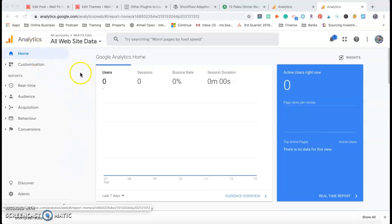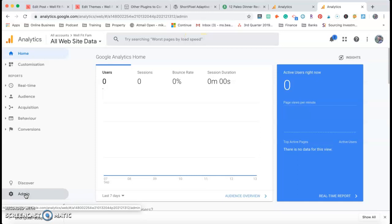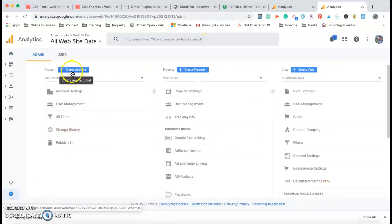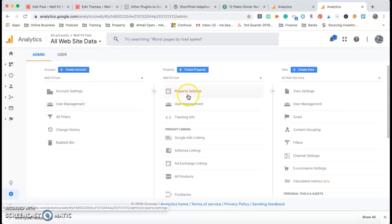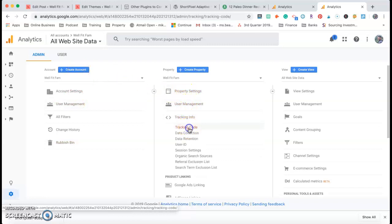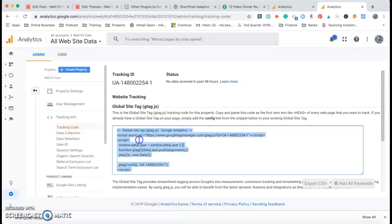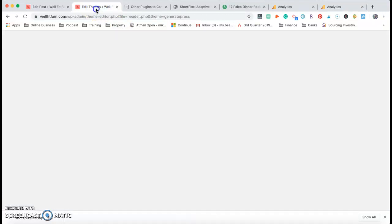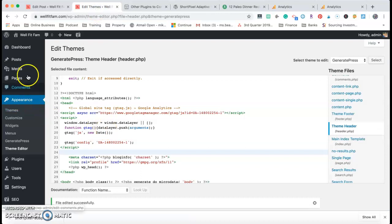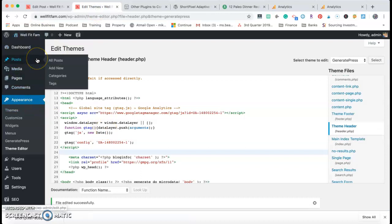Once you go to Google Analytics and have set up your account, go to Admin. This is also where you can create an account from the settings page. But to get the tracking info, you just go to Tracking Info, then Tracking Code, copy it, and you're going to paste it in.